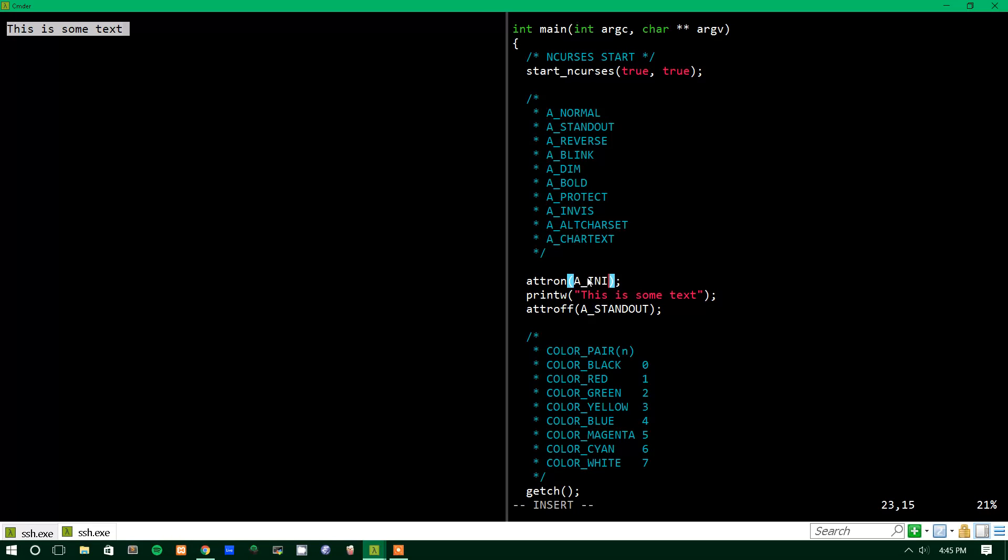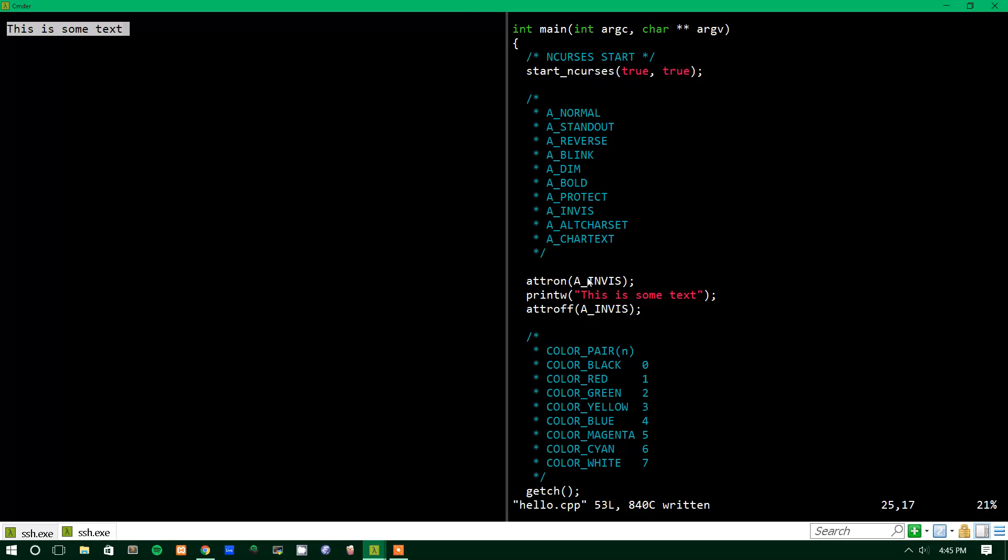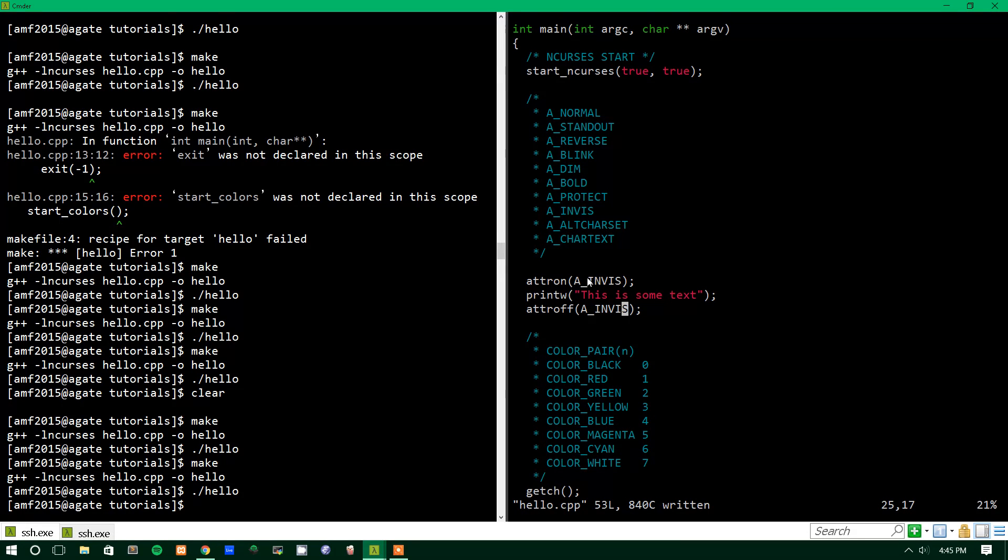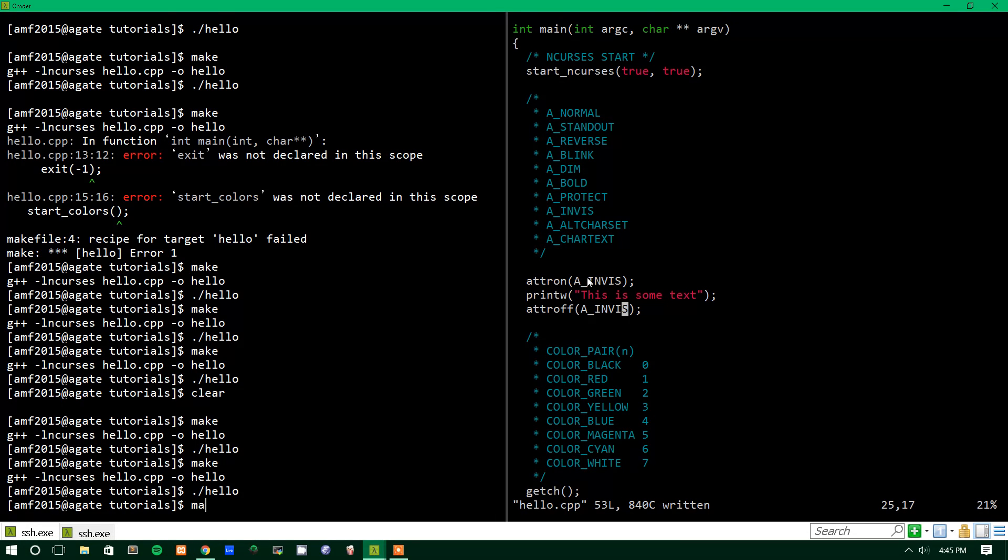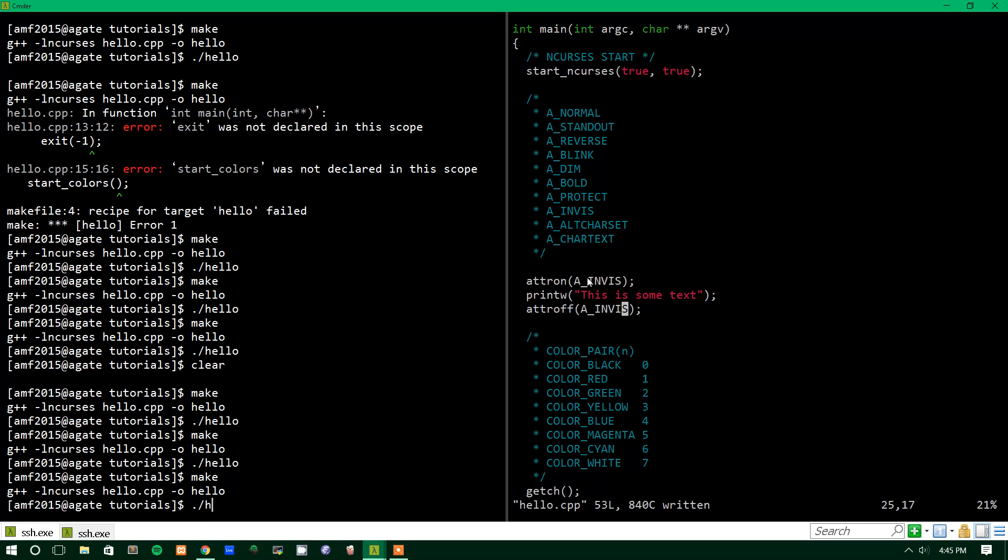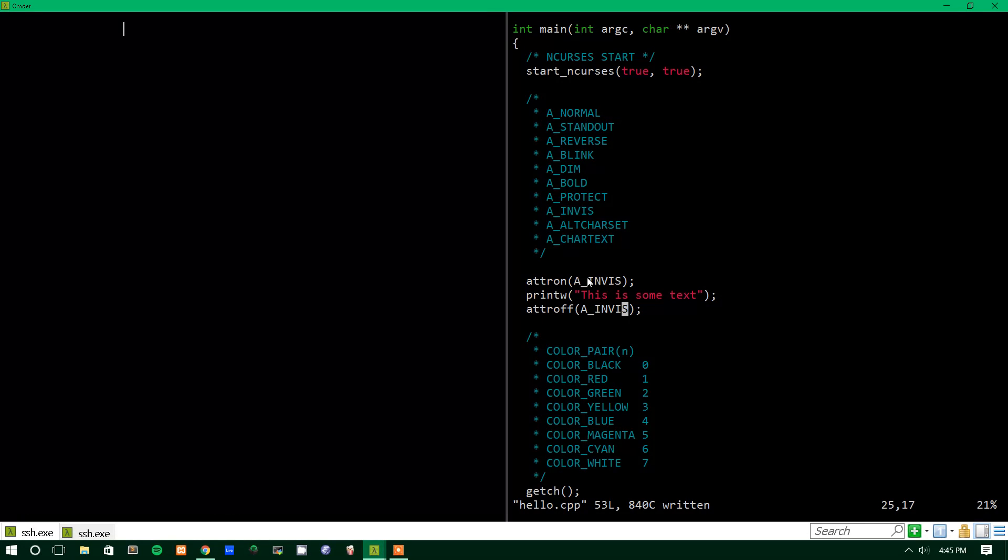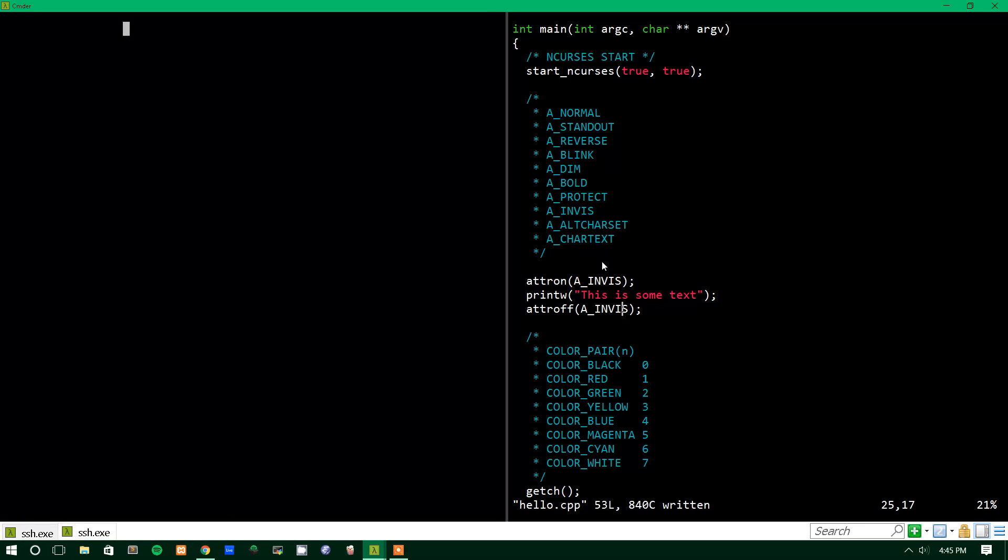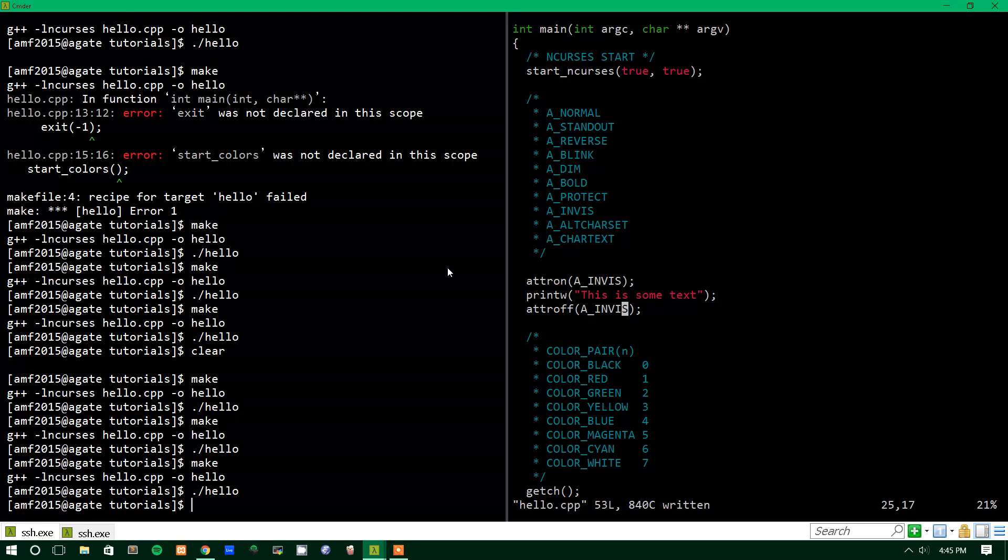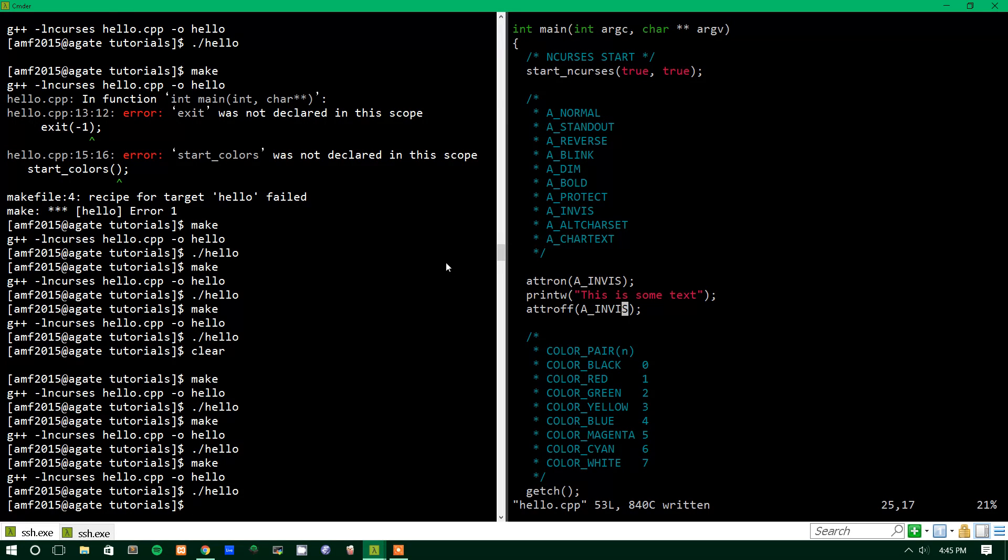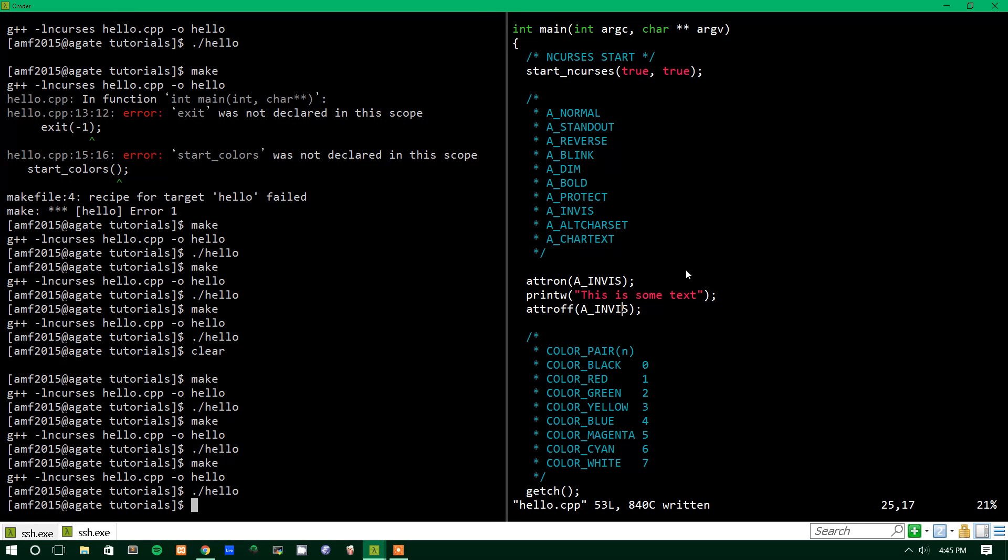Invis makes it so that the text is invisible, and this might seem kind of pointless, because why would you print text to the screen if it's going to be invisible? And I guess the reason would be so that if you want the text to be there, but you want to change it, you don't want it to be seen immediately, you can make it invisible, and then later on, you can make it visible, or vice versa. Say there's some text there, and it's visible, but you want to make it invisible, you could also do this. As you can see, it's invisible. So, we'll just hit a character, and I'll exit. All right, so that's basically the attributes.